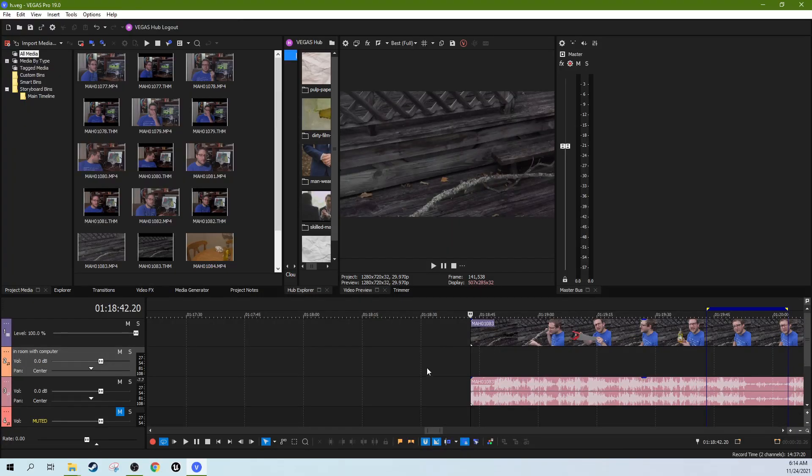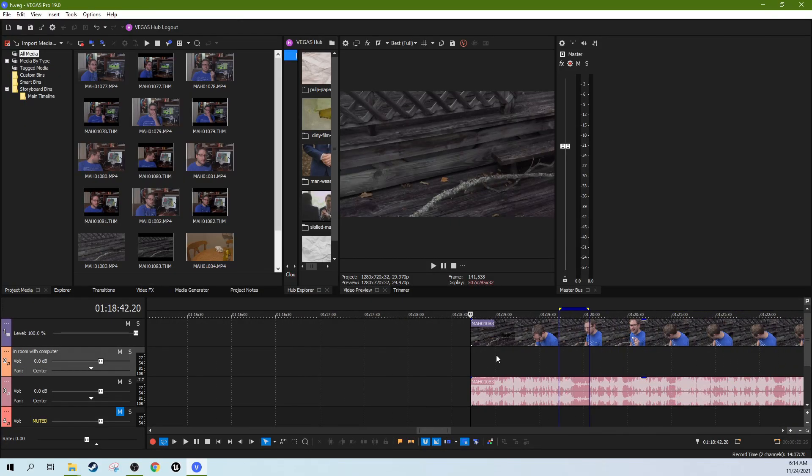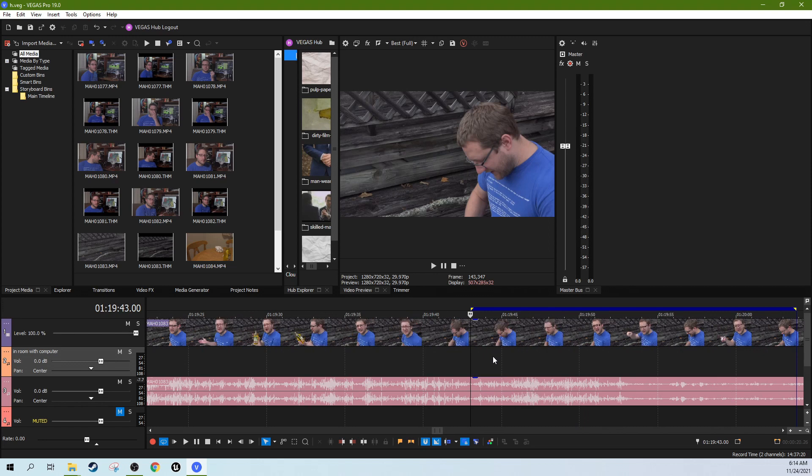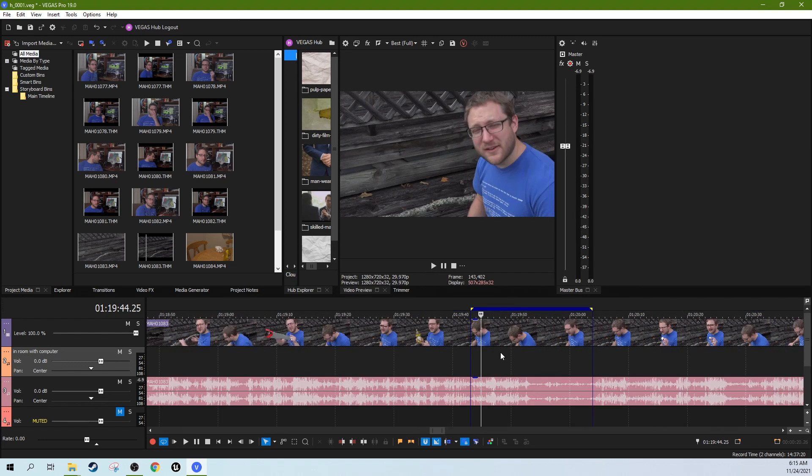Hey it's Adam from Deck Dive AV Club. We are in Vegas Pro 19 and I'm going to talk today about how to get rid of wind noise.